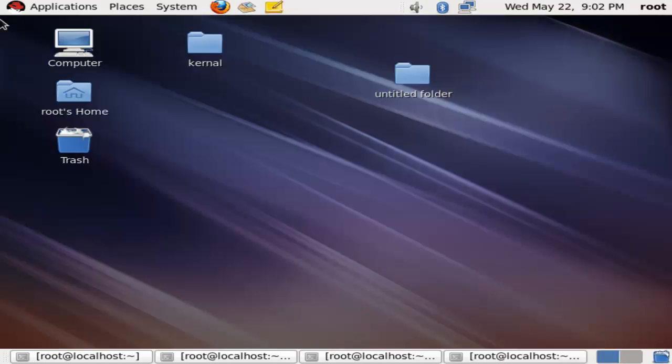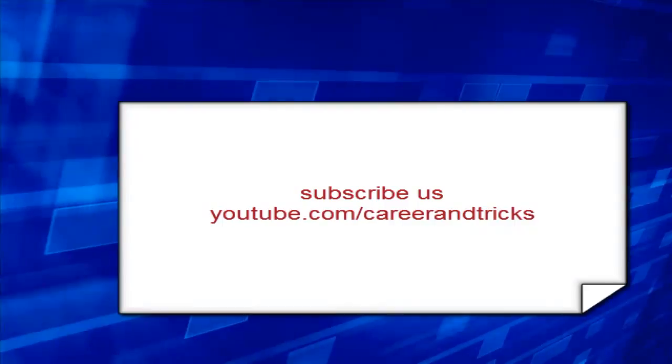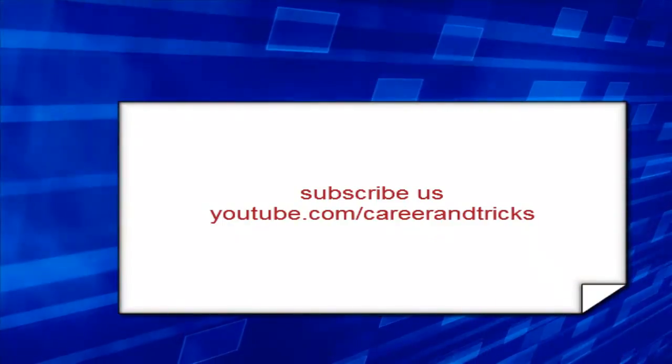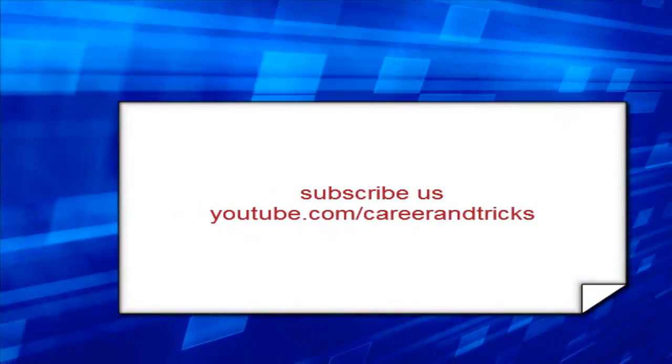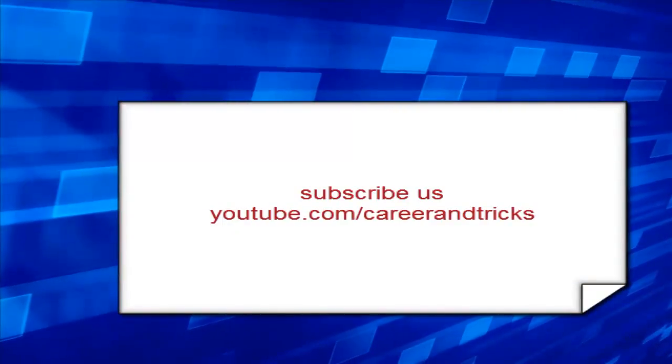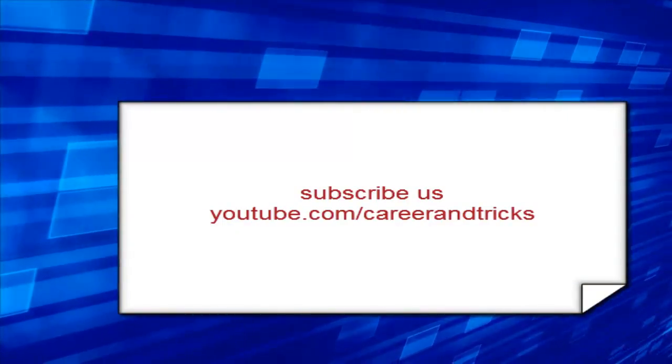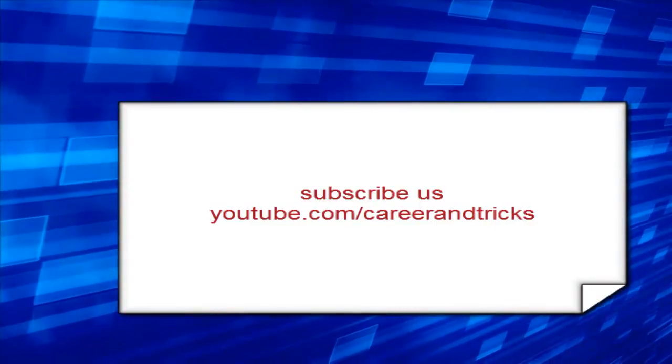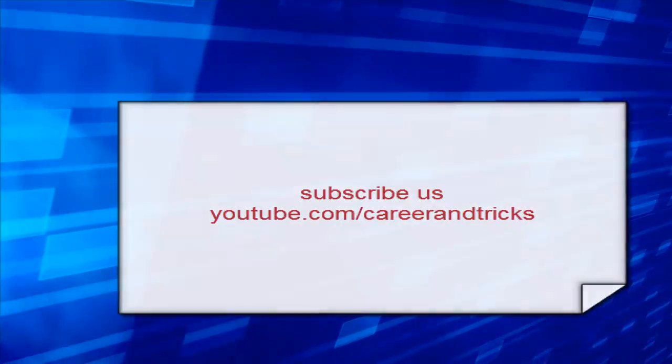Thanks for your time. Subscribe us on youtube.com/carrier and tricks and get my old videos in your email in one click. Thank you.